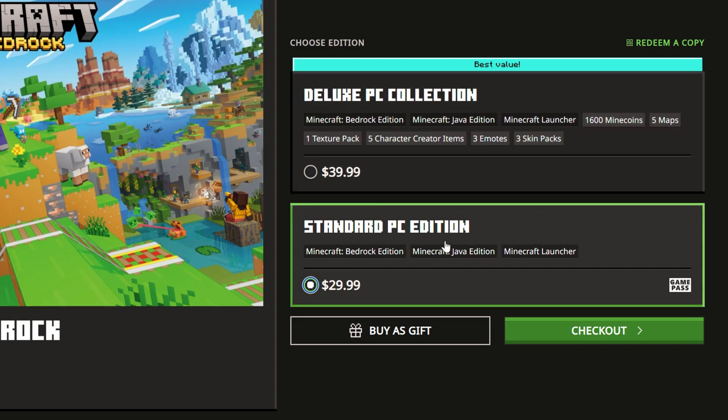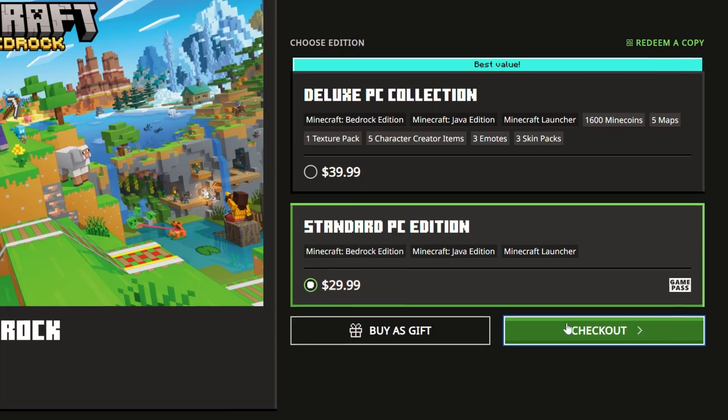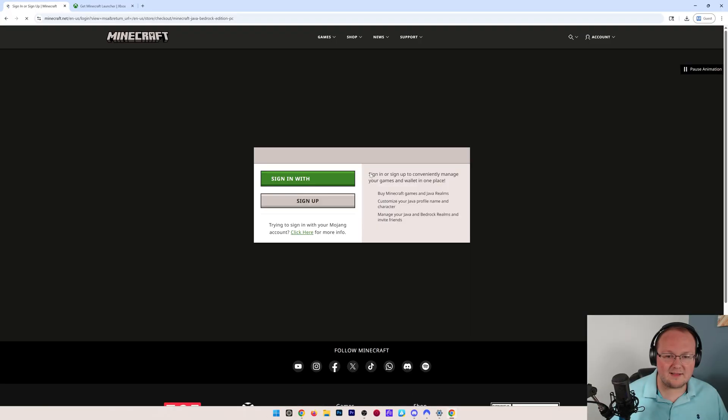Now, when you're buying Minecraft, I would recommend just getting the standard edition. This includes Bedrock and Java. So we can go ahead and click check out there.